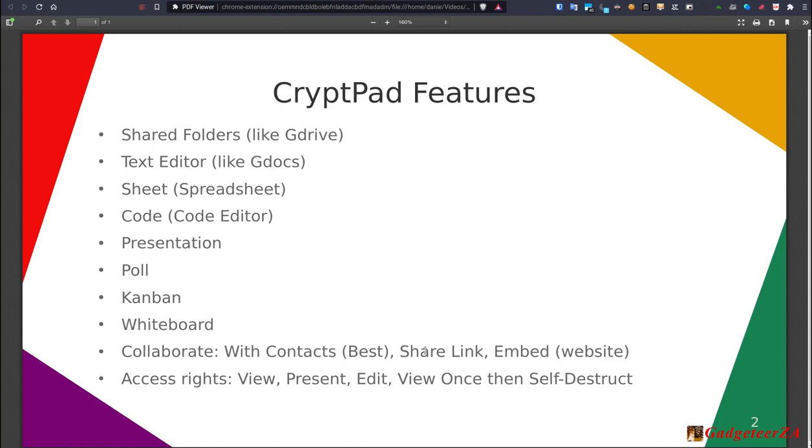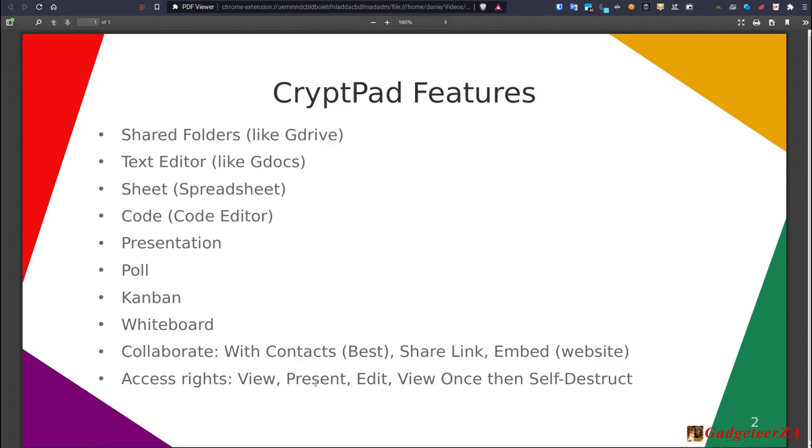And the other option is to have an embed link. Now that can be used to embed into a website somewhere. Again, you can set the rights as view only or edit options for any of these. And then lastly, just here, the different types of access rights you can grant for any of these above documents would be a view only, which is what you'd use for public. There's a present mode or rights, which means things like the spreadsheets and the code editor would be able to be viewed in a present or presentation type mode. And then there's an edit where people can actually edit the document. There's a view once and then self-destruct option, which is also quite interesting. So you've got a fair bit of versatility in this product.